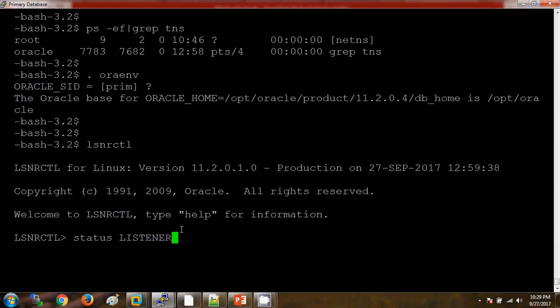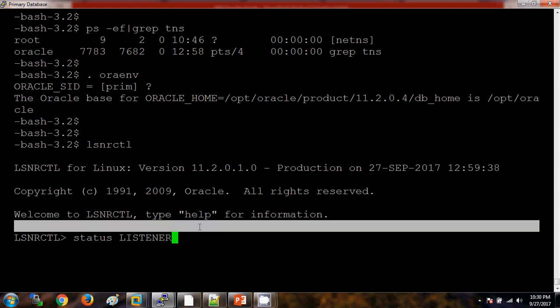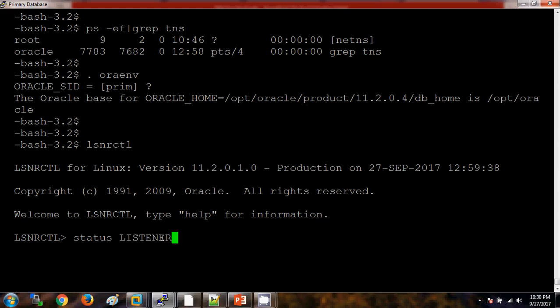By default, the listener name will be LISTENER and the port it is using is 1521. If you are not mentioning the listener name here, then also there is no issue. The condition is the listener name should be LISTENER. If the listener name is different apart from LISTENER, then you need to manually mention the name after the status.